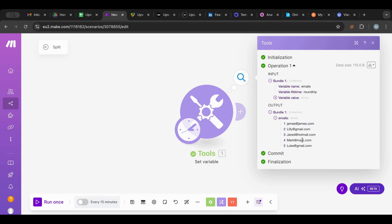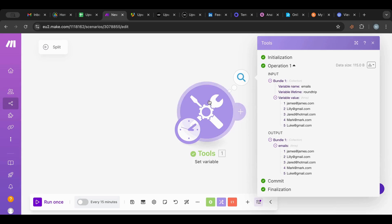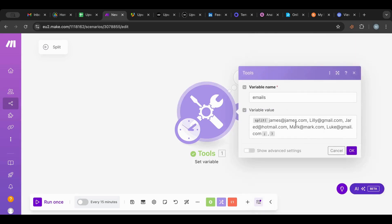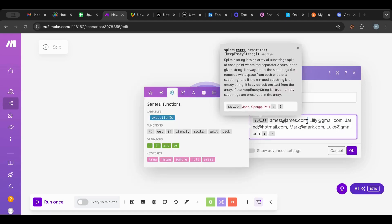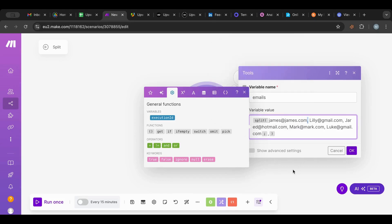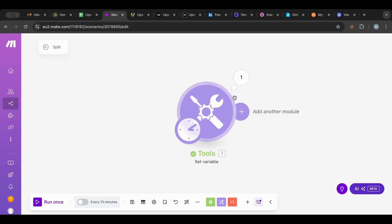Inside of the array we have all the individual emails. How did that happen? It happened because I specified: cut this whole piece of text whenever you find this separator. And it went ahead — first one it cut, second one it cut, third one it cut, and so forth.